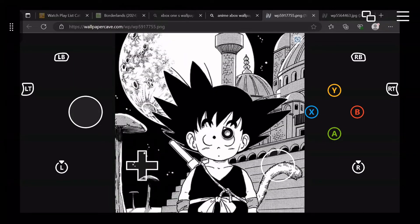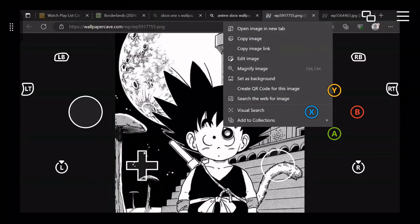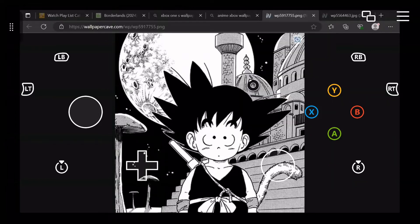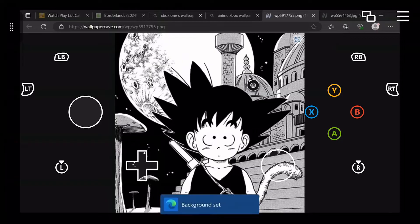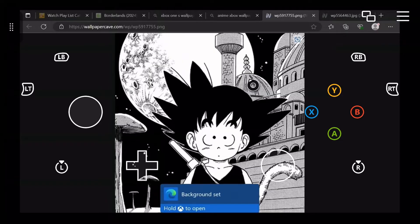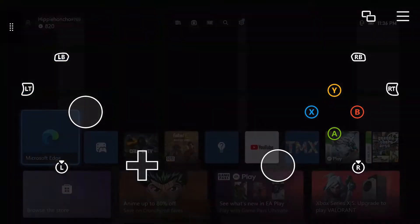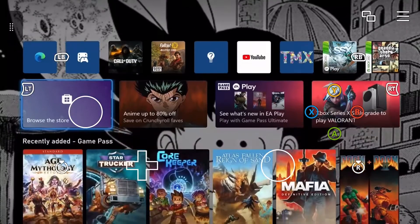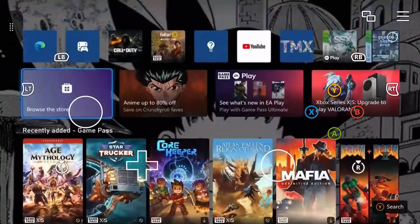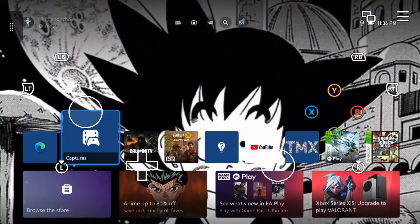Go to view image, which will open another tab, and click the Start button and go to set as background. Once that happens, this little notification will pop up. You can hit your home button, and boom — now you have a custom wallpaper.